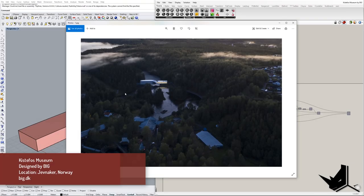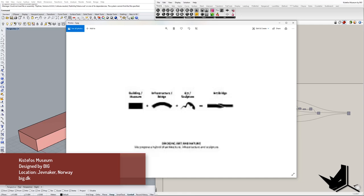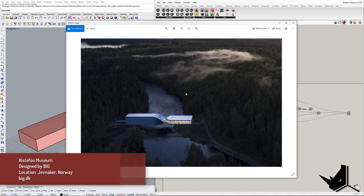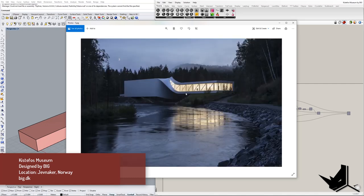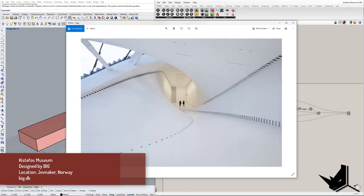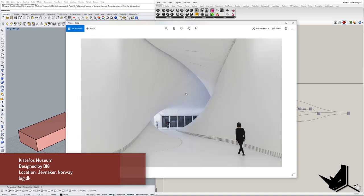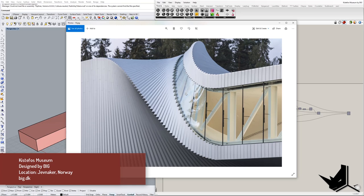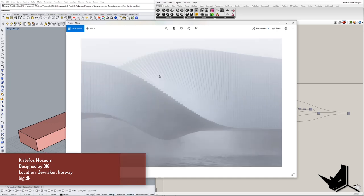Hello everybody. In today's tutorial we're going to be modeling the Kistifus Museum designed by BIG. This is a project that was recently opened in Norway, so I thought it'd be interesting to show you the process of creating this kind of structure in Grasshopper, specifically in Grasshopper for Rhino. We're going to be talking about a definition - we're going to create this kind of shape, especially these details.